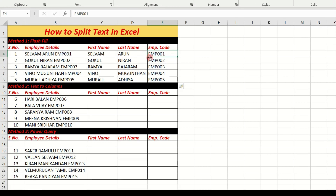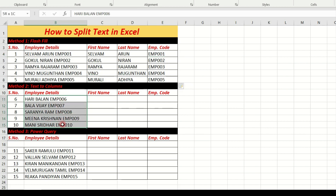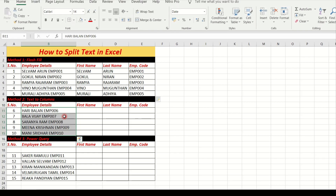The first name and last name are now split from the employee detail. This is the first method. The next method is Text to Column.